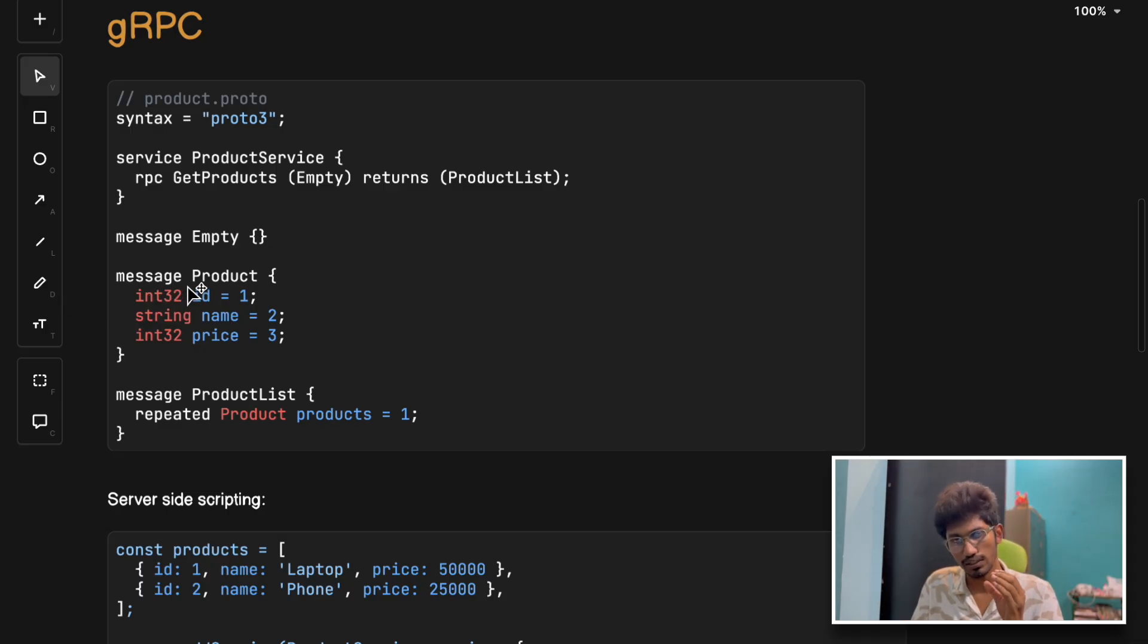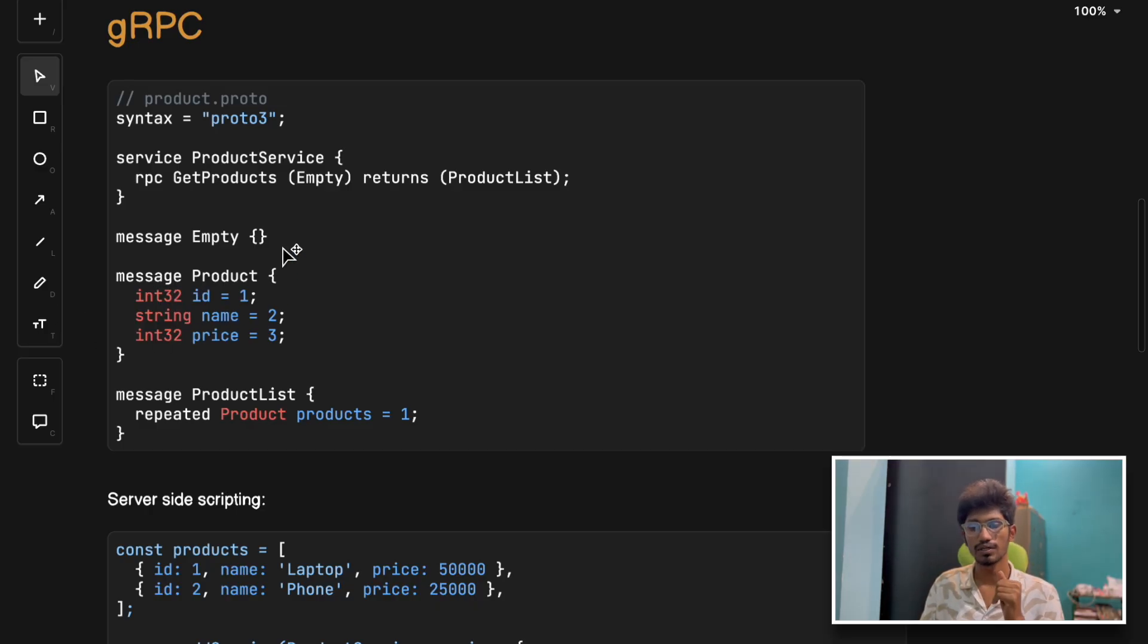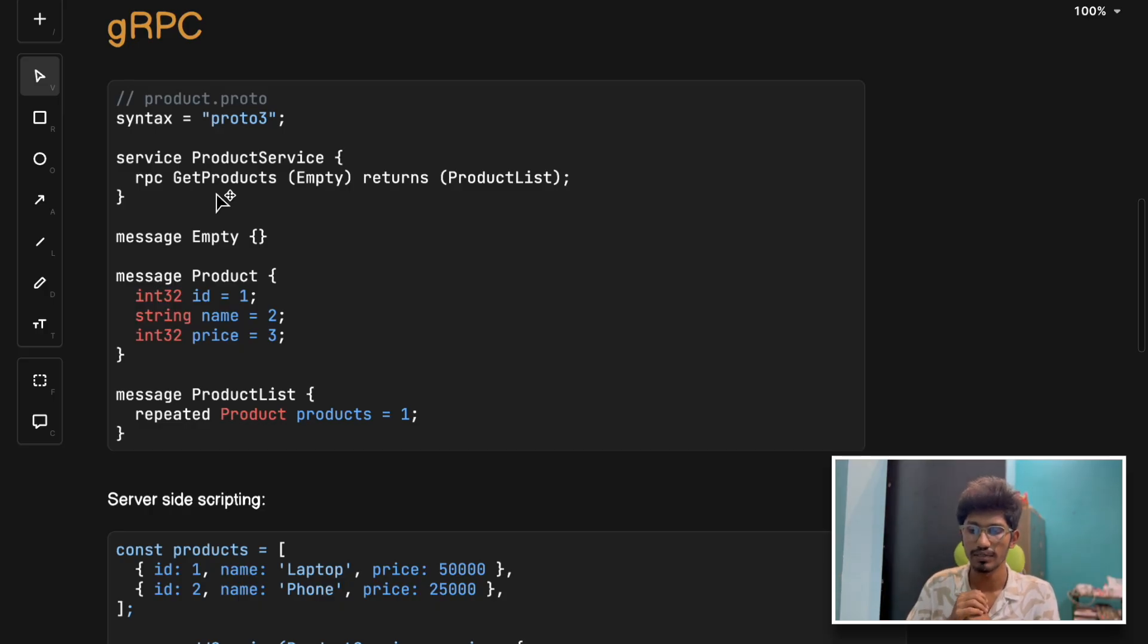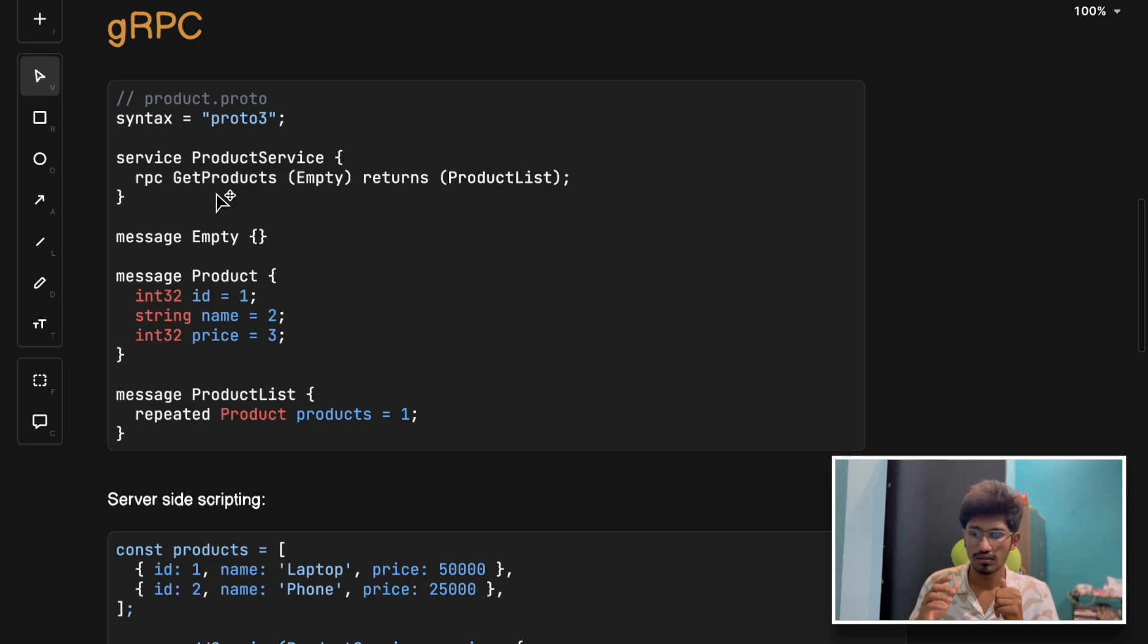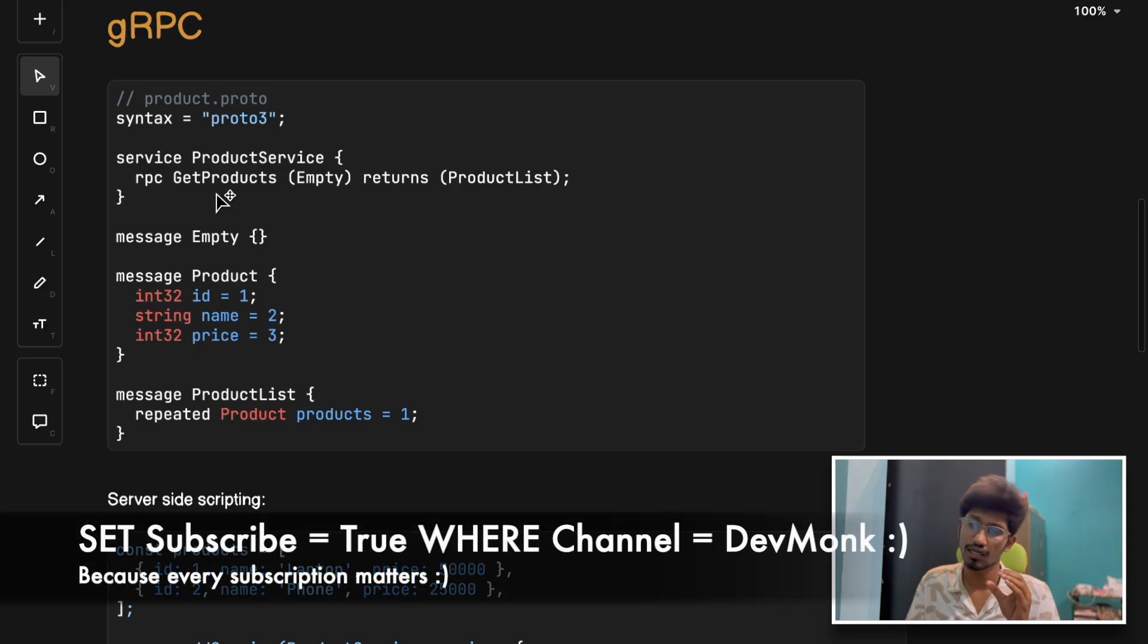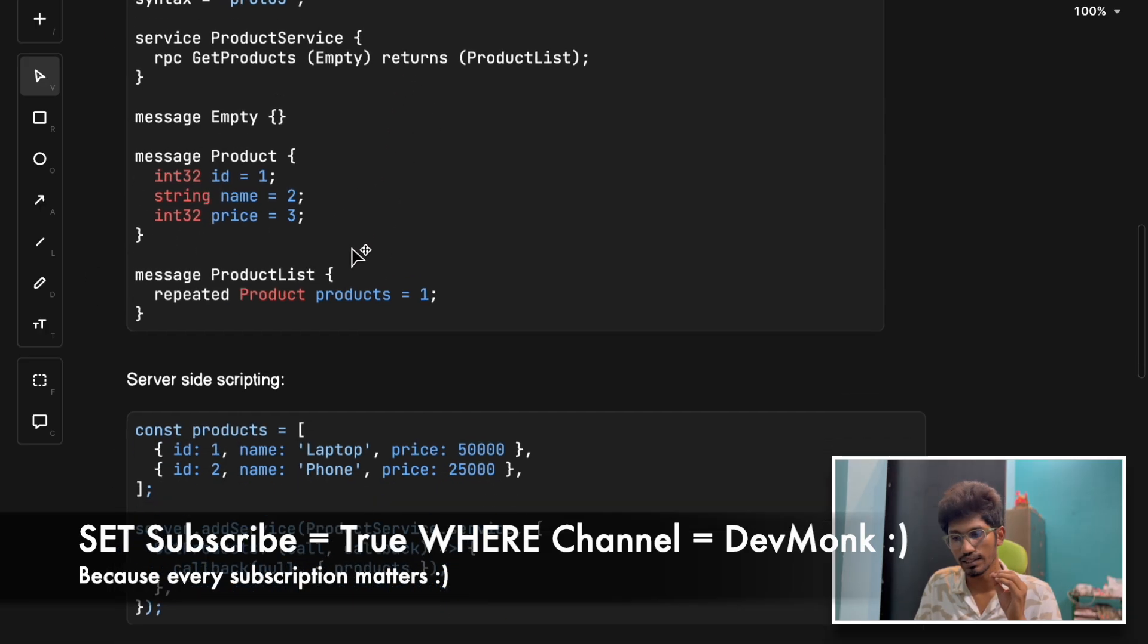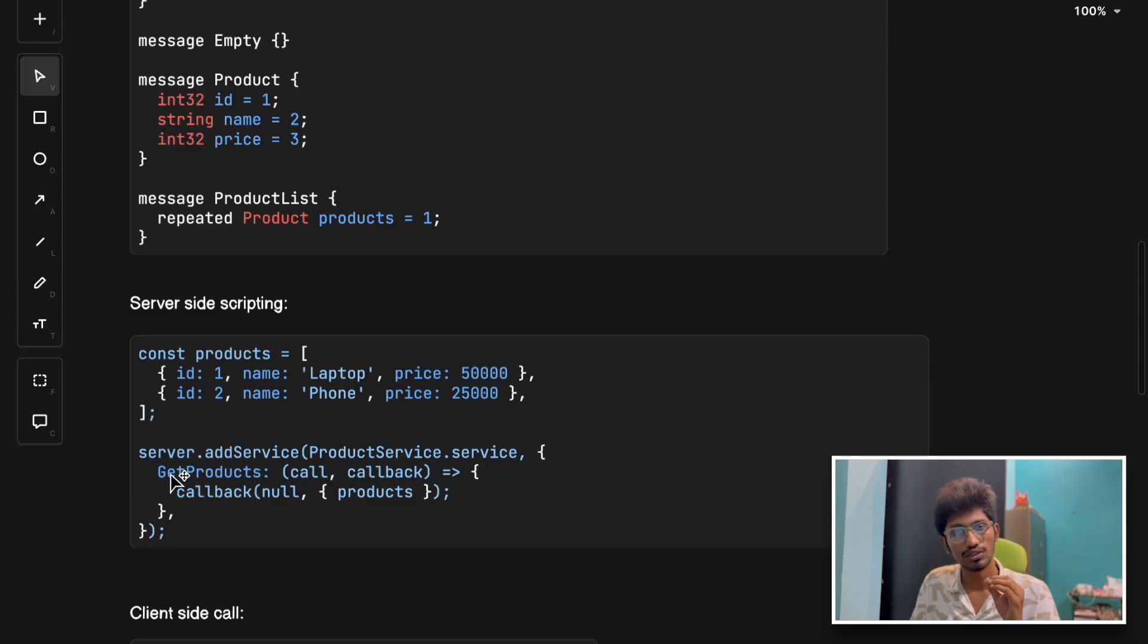gRPC uses Protobuf, a super efficient binary format. Instead of JSON, it sends tiny packets that computers actually understand first because it's serialized in binary format. For example, your pricing engine needs to talk to the inventory service to give live stock data. You don't want delays here because this is crucial to update the stock instantly. With gRPC, the response comes in a lightning fast manner.